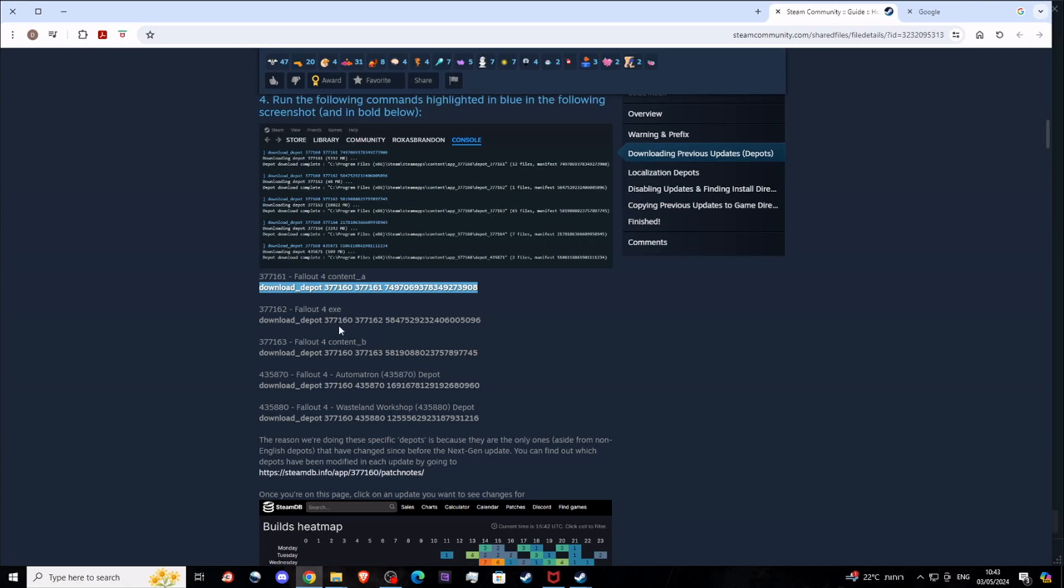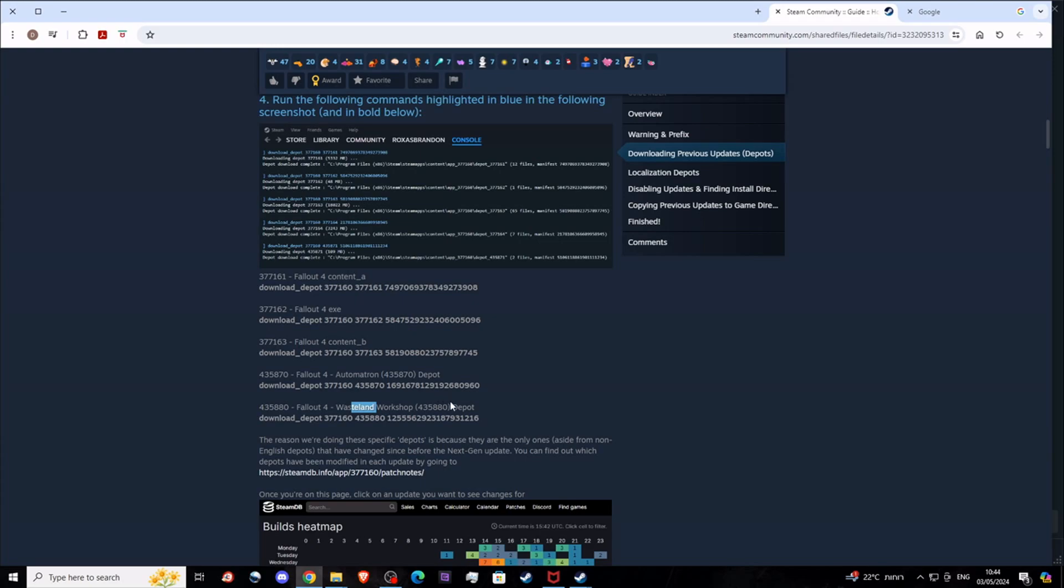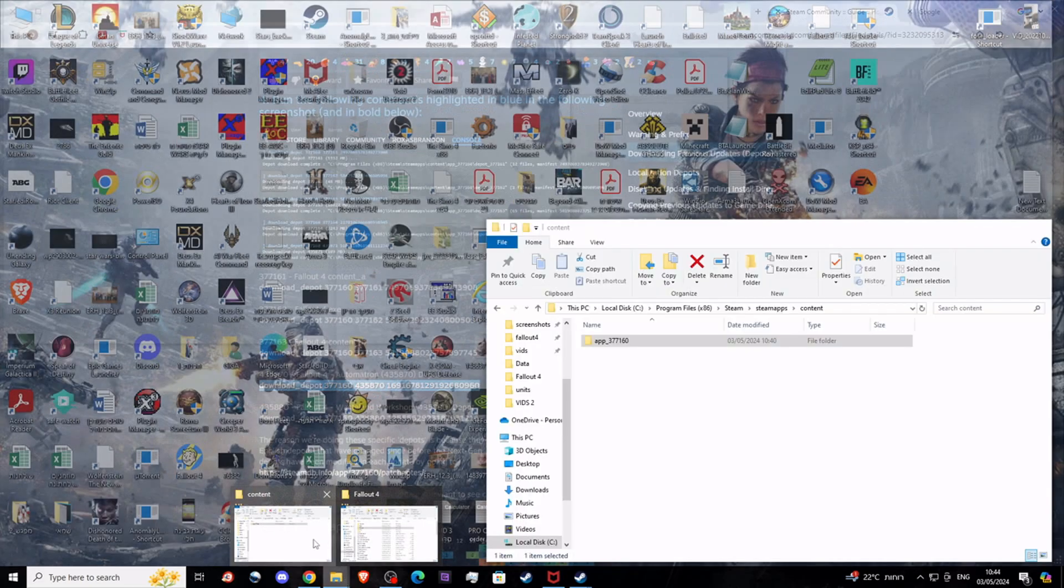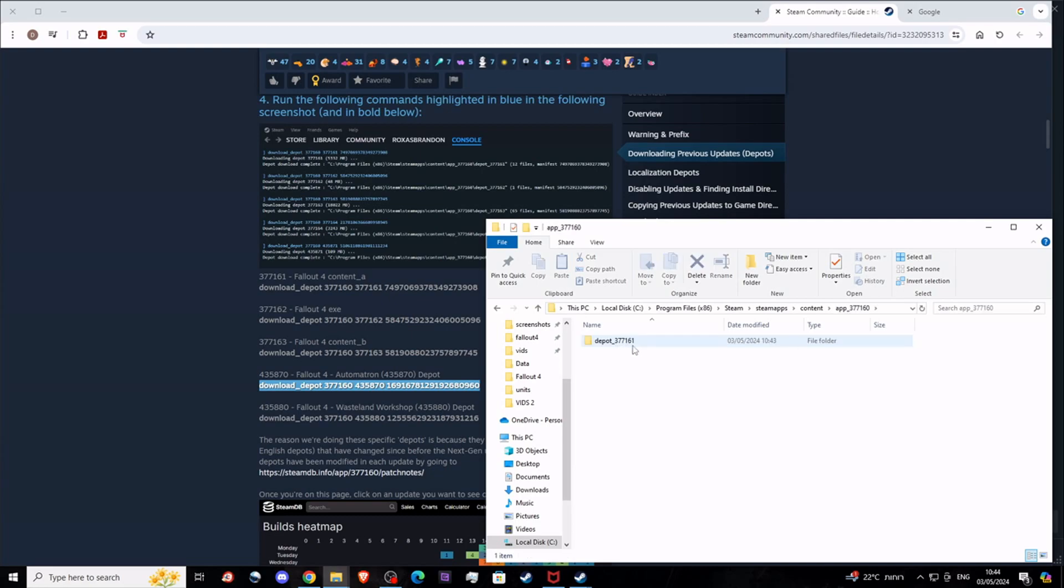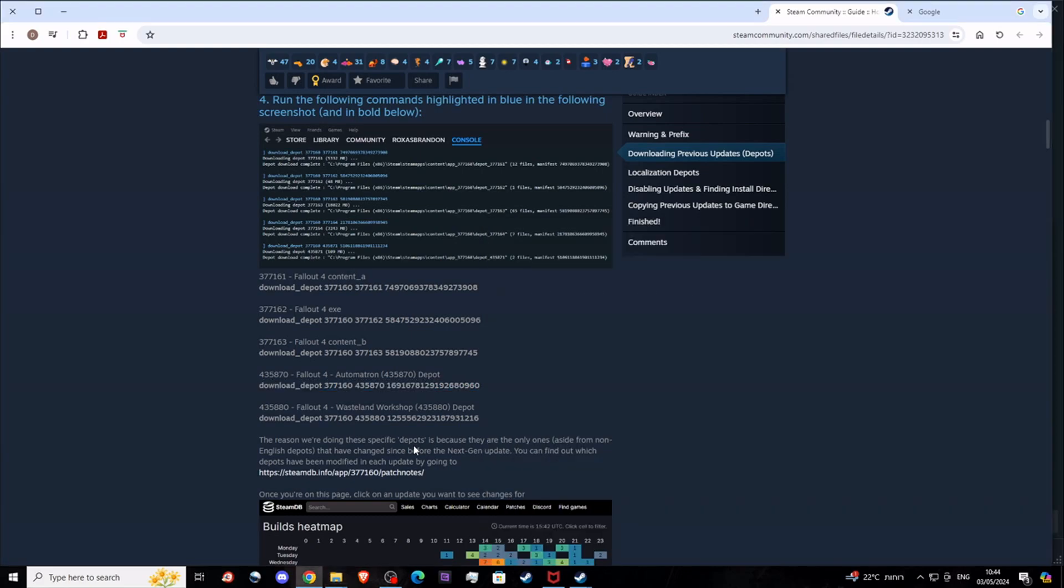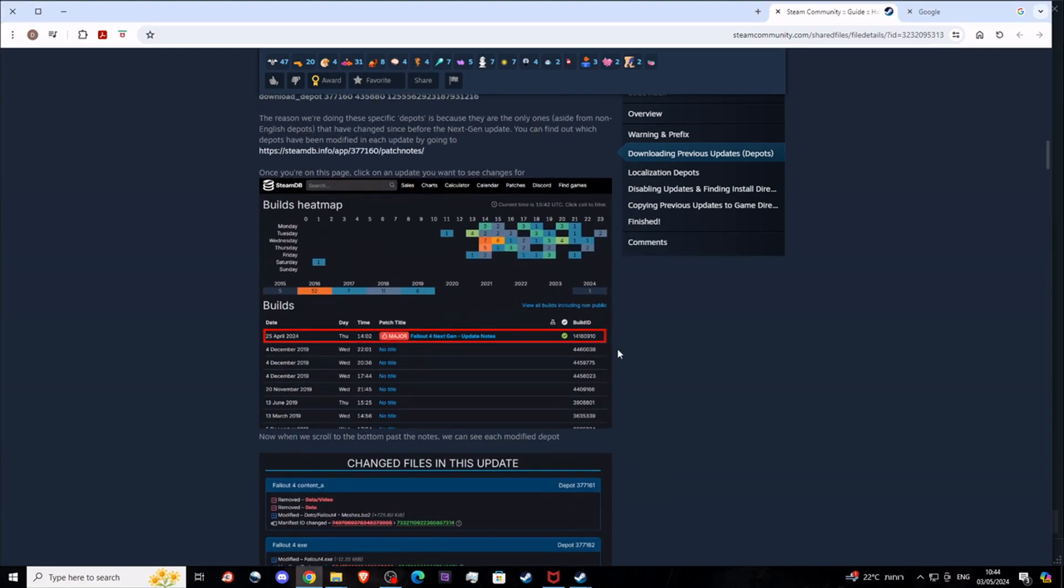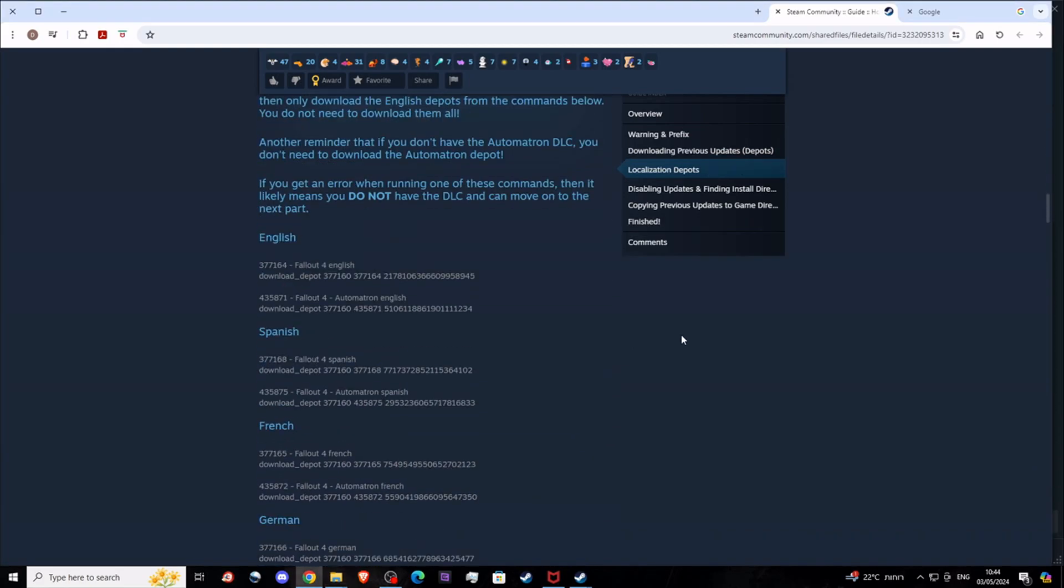You have depot 377161, 377162, and 377163. If you have the DLCs like Automatron or the Wasteland Workshop DLCs for Fallout 4, then you also need these two. They will be downloading to Local Disk, Program Files, Steam, SteamApps, Content. In Content, I now have App 377160 with depot 377161 in it, and if I downloaded more of them, there will be more of them here.